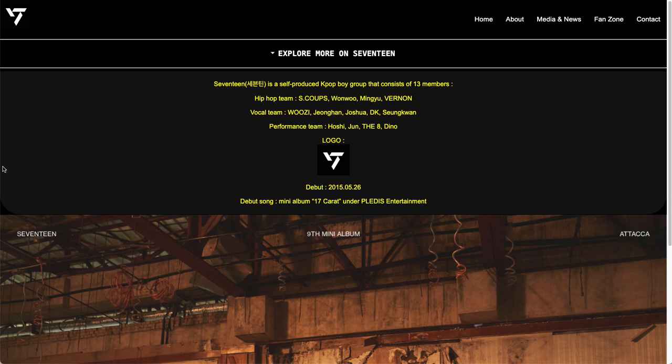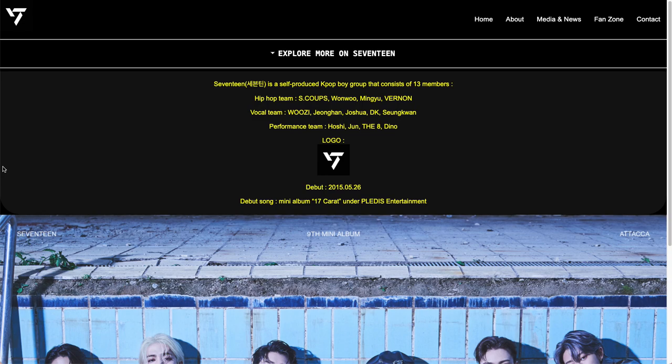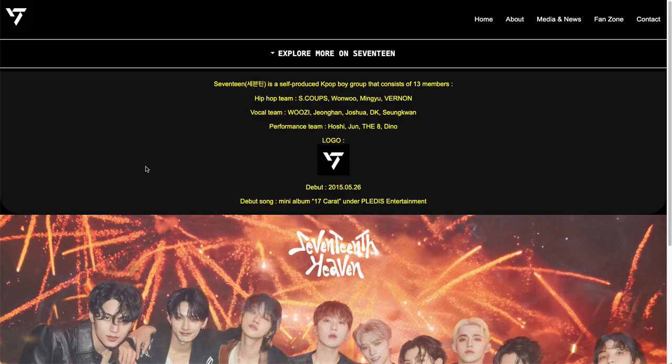Hi, my name is Xiu Li, and this presentation is on the website I designed for the K-pop boy group Seventeen. I'll go through all the CSS features I had made for my website.